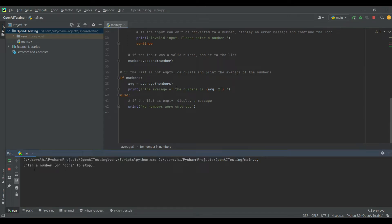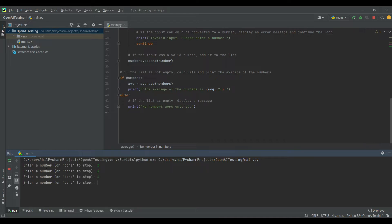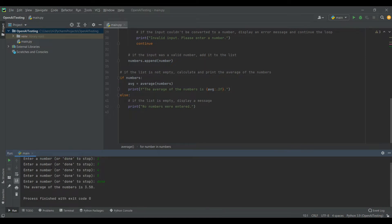Over here you can see the program. I'm going to enter a number, 2, like this. Next, you can put lots of numbers, a list of numbers like this. After you've finished entering the numbers, you can put 'done' to stop. And now you can see that it shows the average of the numbers.